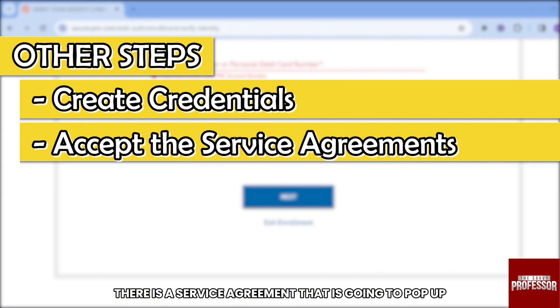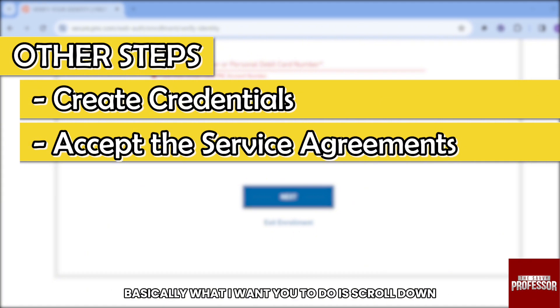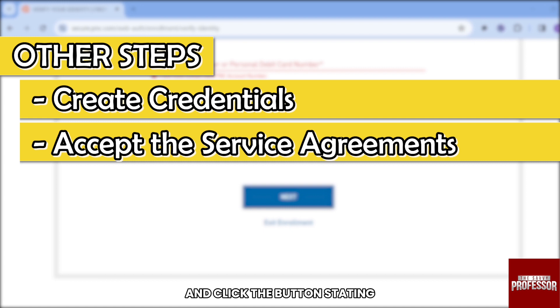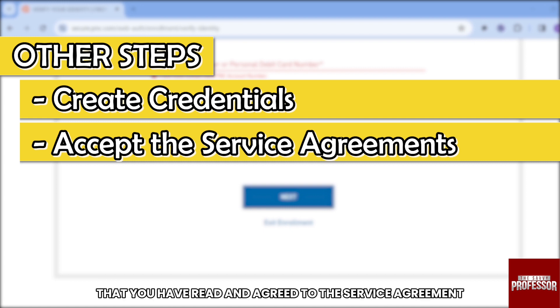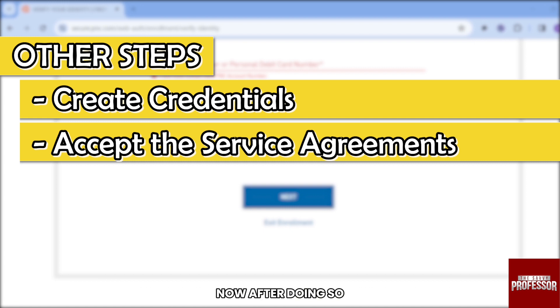A service agreement will pop up. Scroll down and click the button stating that you have read and agreed to the service agreement, then click Accept.